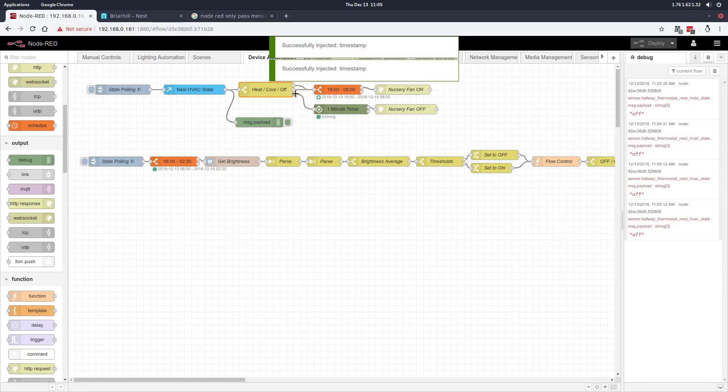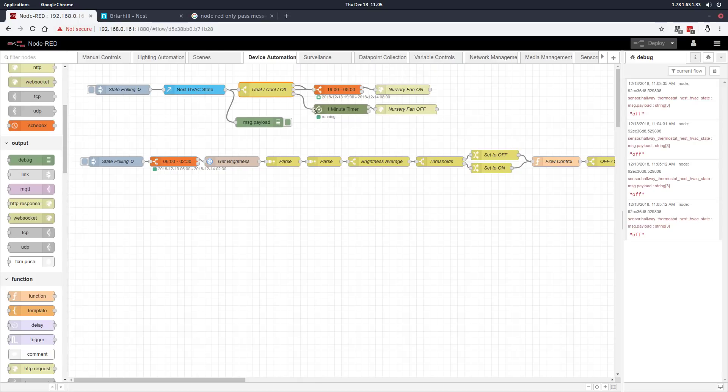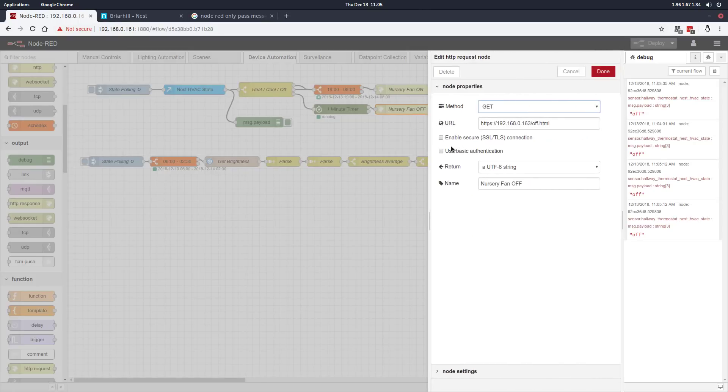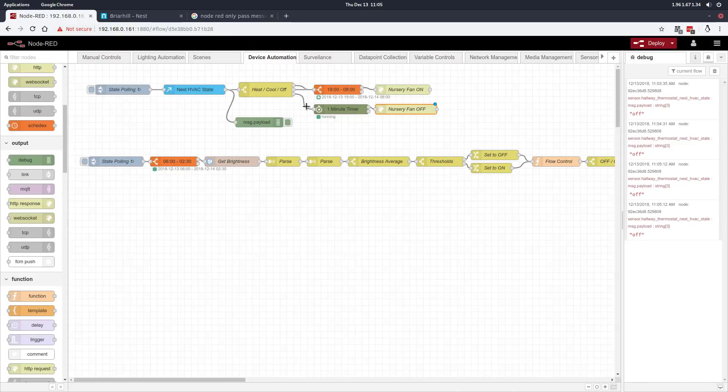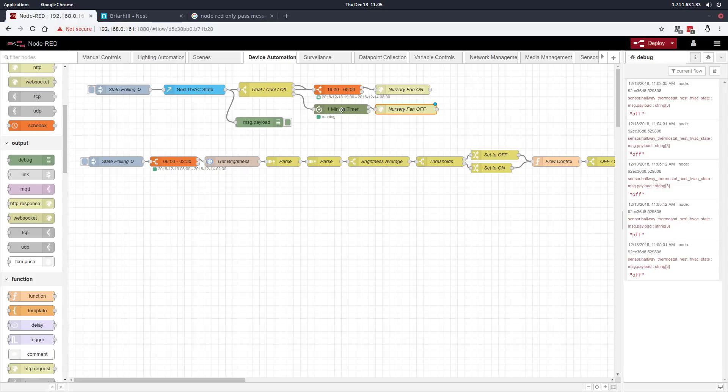If we state poll and get an off message, we flow into the bottom part of the switch node and go into a one-minute timer, then turn the nursery fan off with an HTTP call. The reason for the one-minute timer is that if the polling catches the moment the Nest thermostat turns off, the ductwork still has a fair amount of hot or cold air that we'd like to pull into the room. We give it an extra minute to finish off and then shut the fan off.